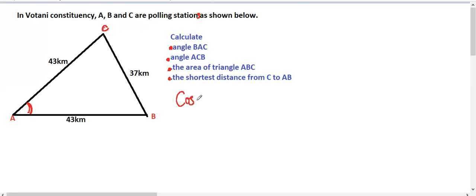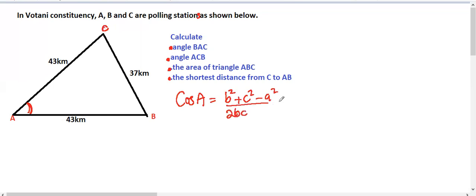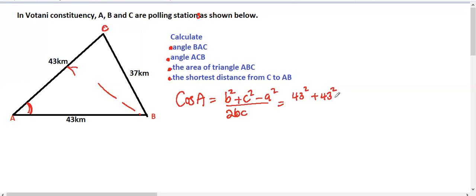The cosine rule states: cos(A) = (b² + c² − a²) / (2bc). Now, looking at the measurements: side b is opposite B, which is 43, and c is also 43, so we have cos(A) = (43² + 43² − 37²) / (2 × 43 × 43).